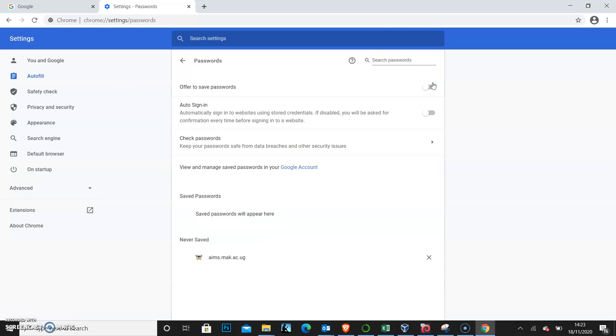Many people normally just allow the browser to save their passwords and that is not right. If anyone gets to your computer, they can get into your critical applications and check maybe your email or social media. So you have to make sure this is disabled.